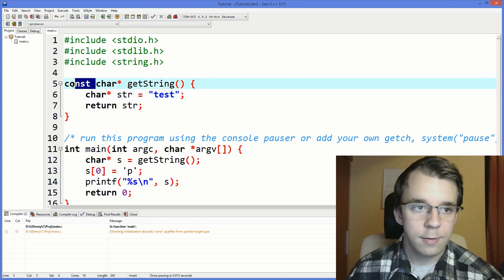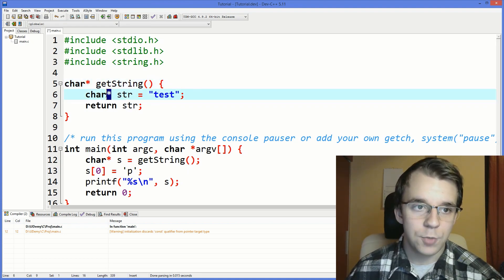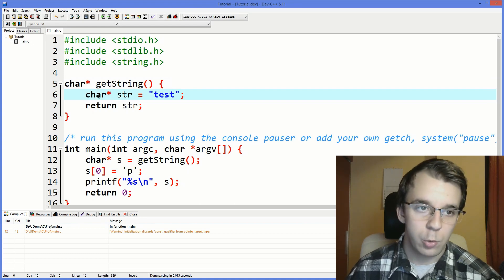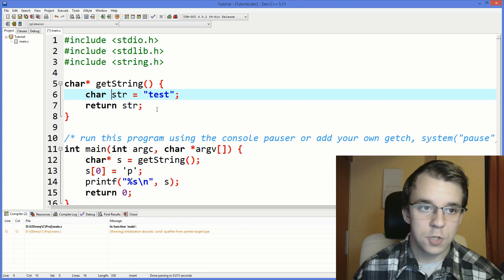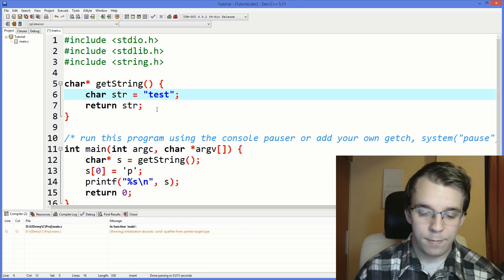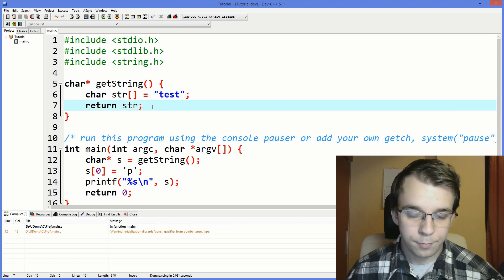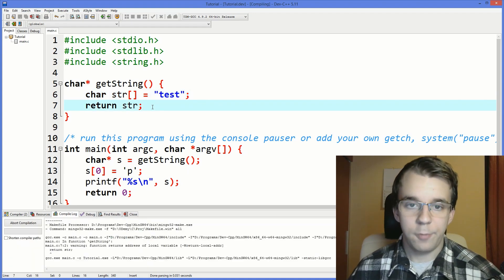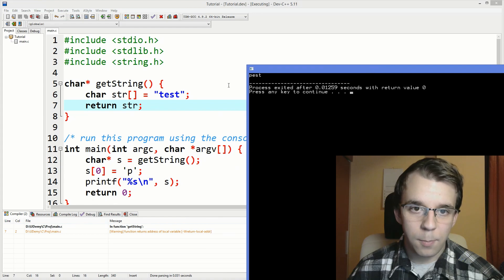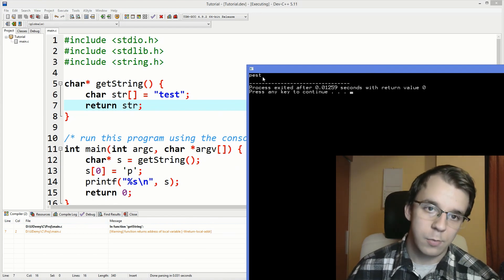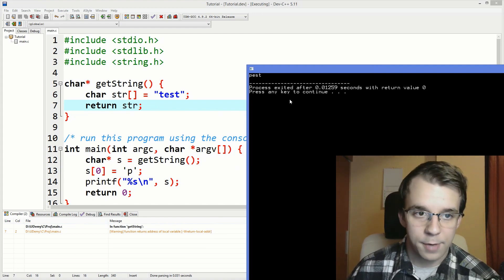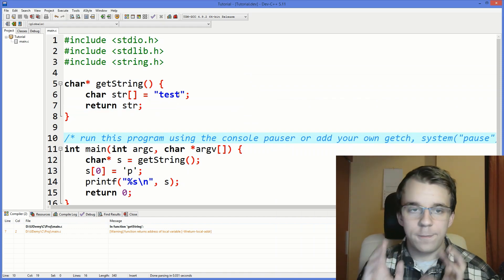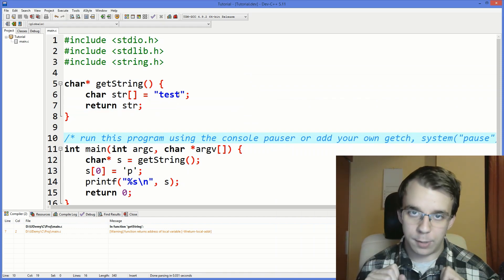But what if we change this? So, instead of it being a char pointer, it's a char array. So instead of char star, we say char str and open and closed brackets. What's going to happen? If we try to run this, you'll notice that the program actually runs and doesn't crash and we get the expected result. Now, that has to do with the way we initialize a string.